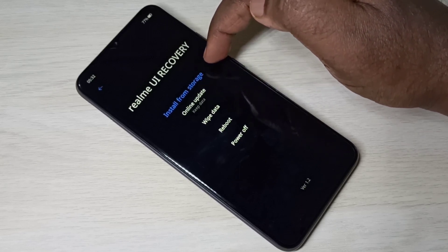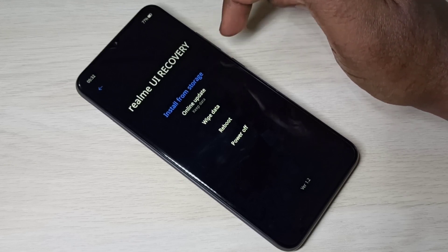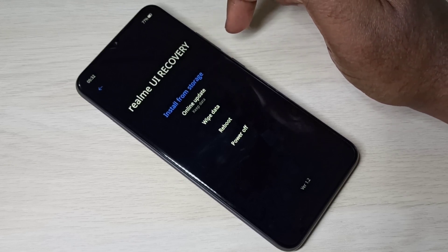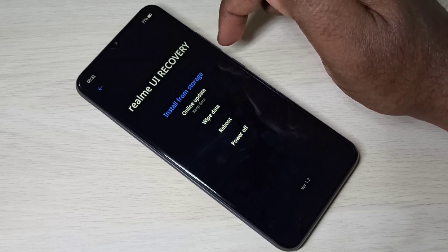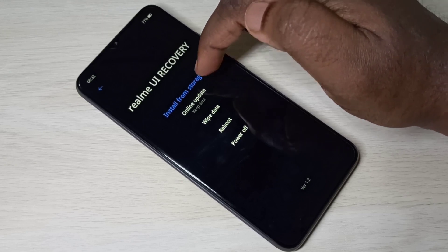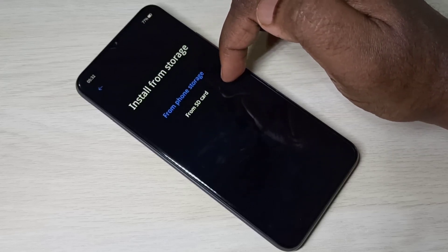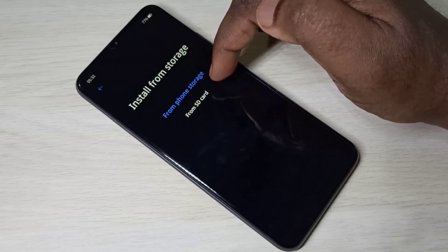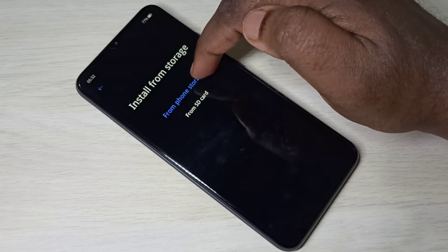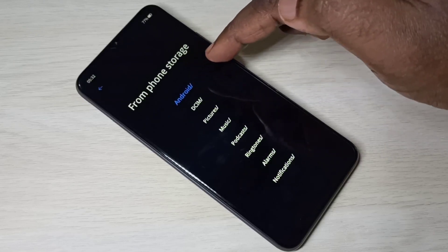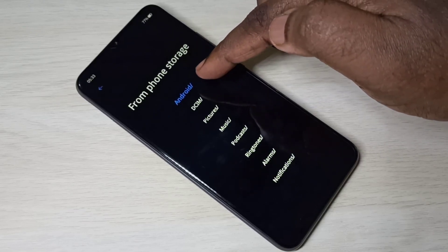Install from storage — using this option we can install a software update from phone memory and SD card. Let me tap on that. Here you can see two options: phone storage and SD storage. If you select phone storage, you would be able to select a file from phone storage.